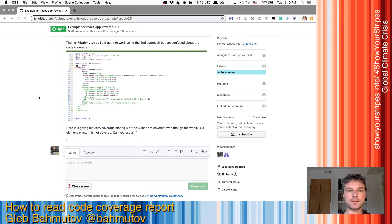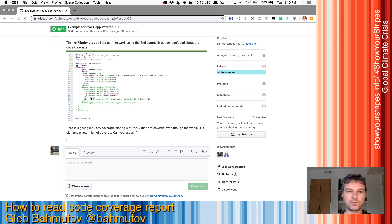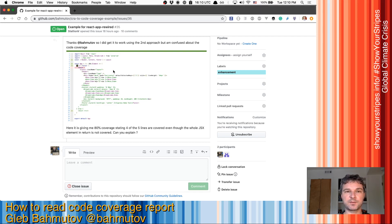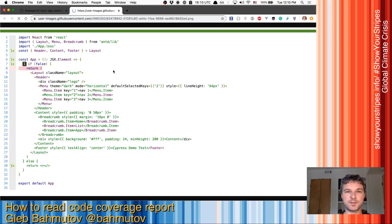Hi, so let's read a code coverage report. Here's a question that I received for this project. There's a snapshot of an HTML code coverage report and a question. It says it's giving 80% coverage, stating that four out of five lines are covered, even though the whole JSX element in return is not covered. Can you explain? So let's look at this image in detail.